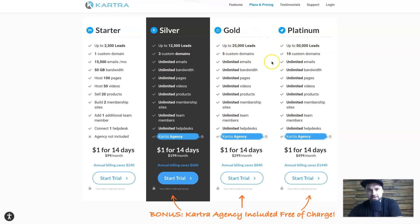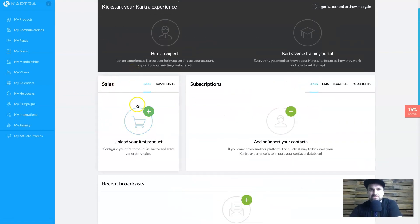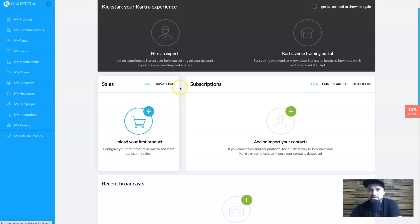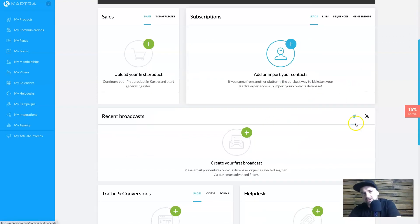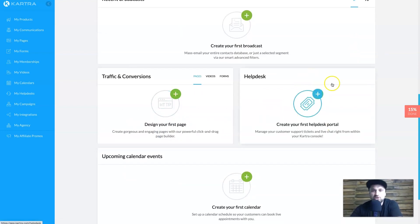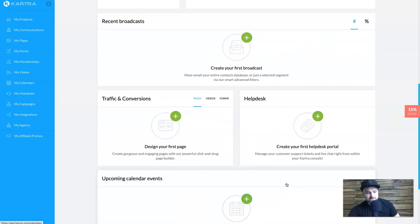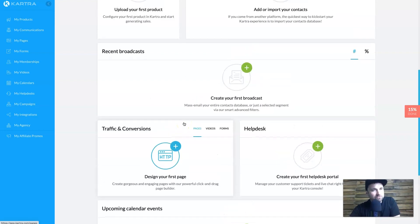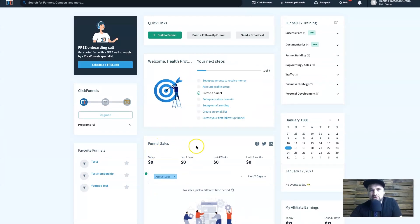That covers the pricing. Now looking at the dashboards — this is the Kartra dashboard. On the home page you have recent sales, a top affiliates section, subscriptions, leads, lists, sequences, memberships, latest broadcasts which are email newsletters, traffic and conversions, and access to a help desk. It also has calendar integration, making it feel more like a coaching platform than a straight sales platform.